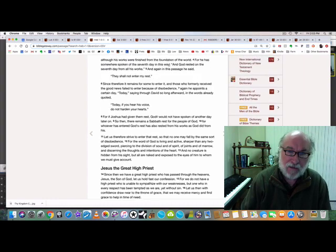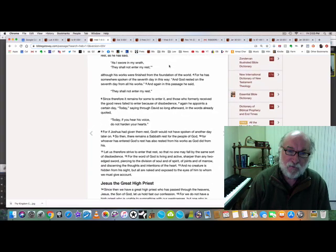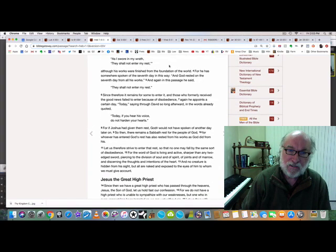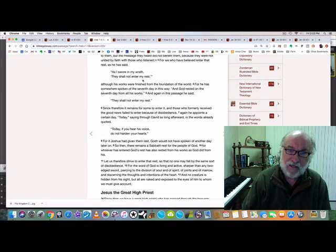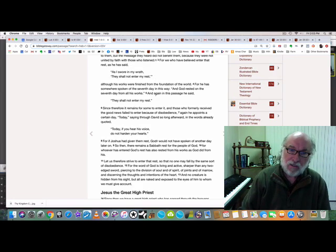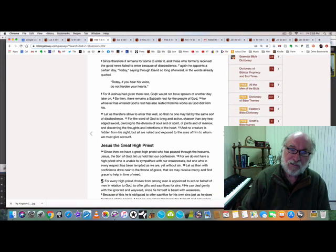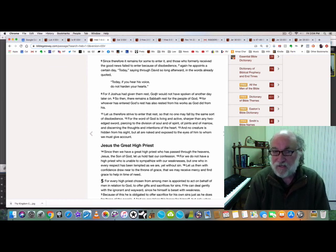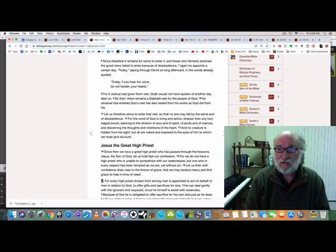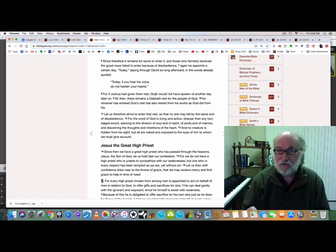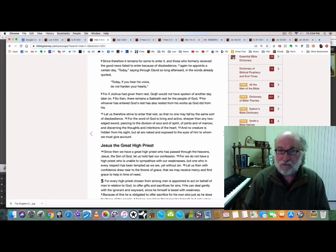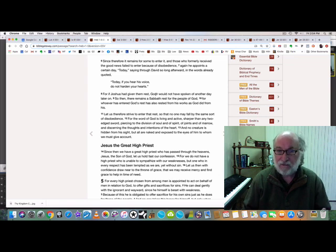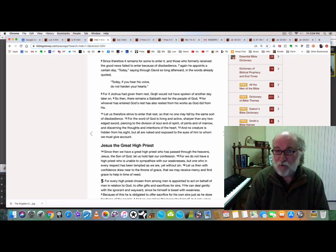And with respect to the scripture today, if you hear God's voice, it deals with the idea of coming into God's rest. And starting in verse six of chapter four, since therefore it remains for some to enter it, that is, for some people to actually enter into God's rest. And those who formerly received the good news, the gospel, failed to enter because of disobedience. Again, he appoints a certain day called today, saying through David so long afterward, and the words already quoted: today, if you hear his voice, do not harden your hearts. Now, I want to draw your attention to this.